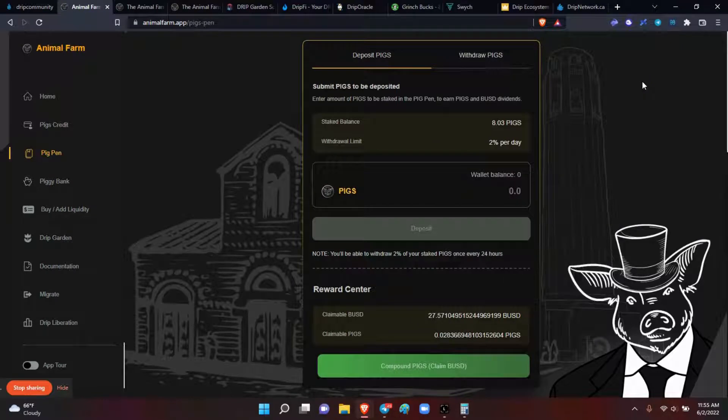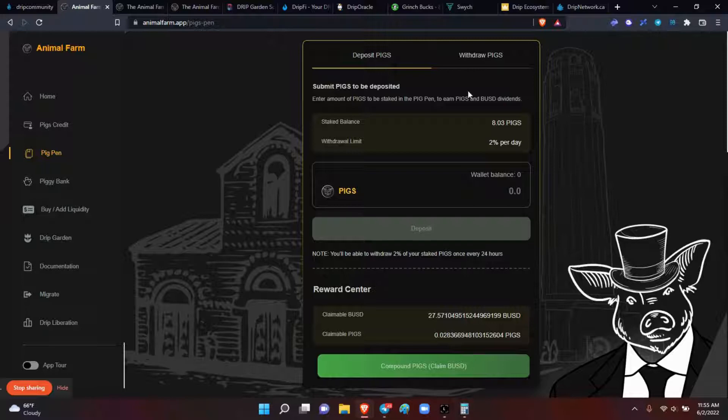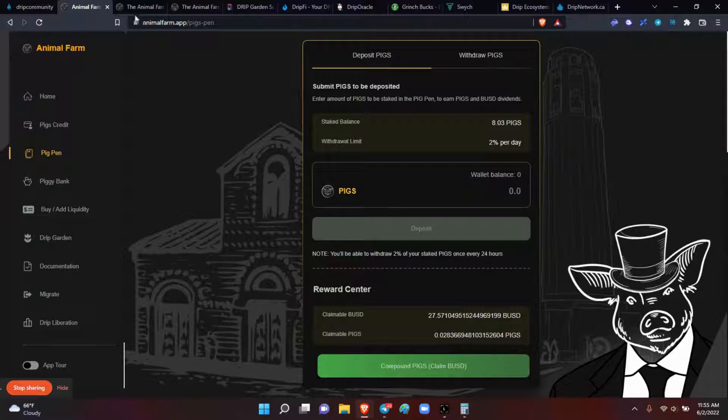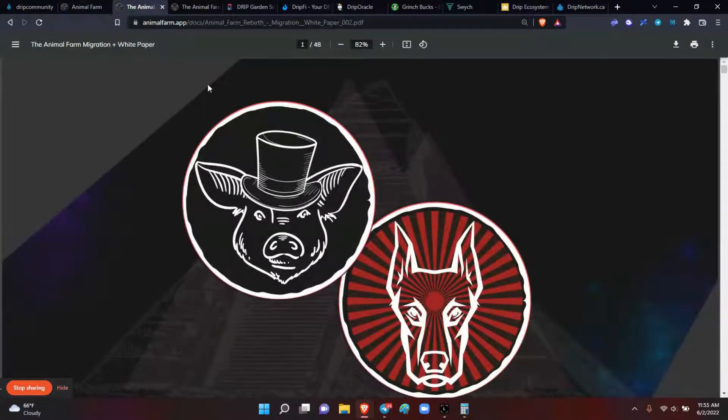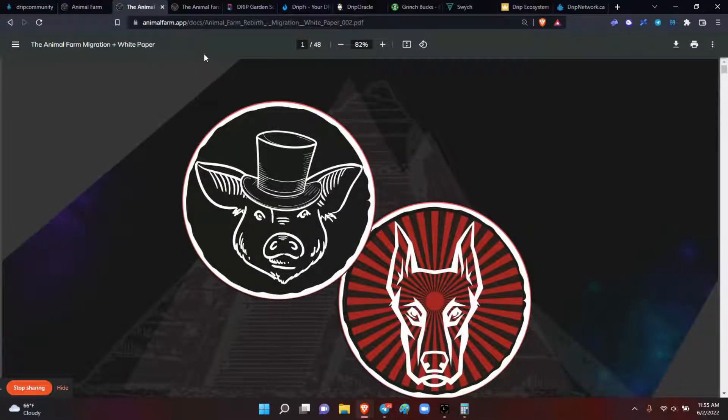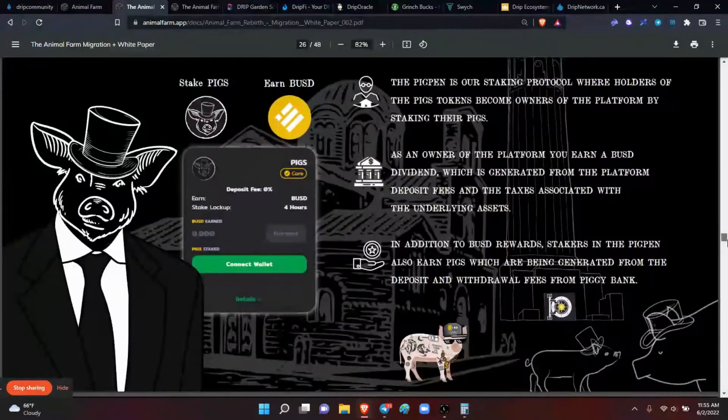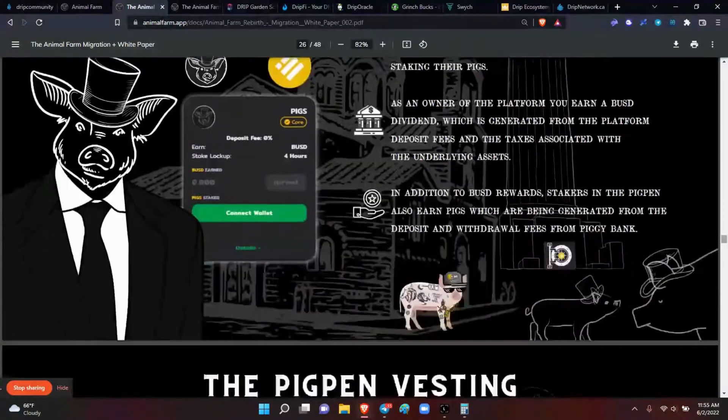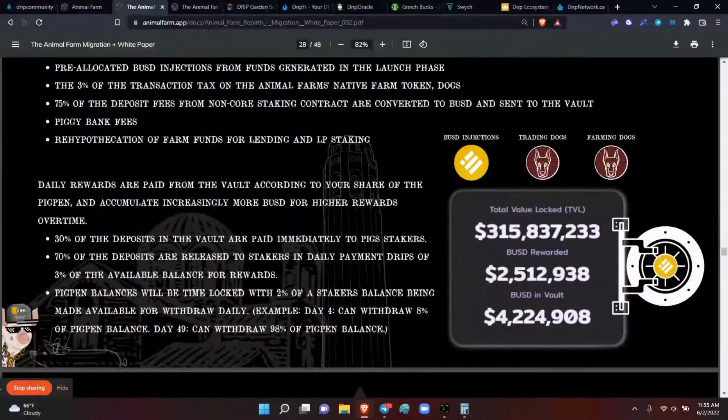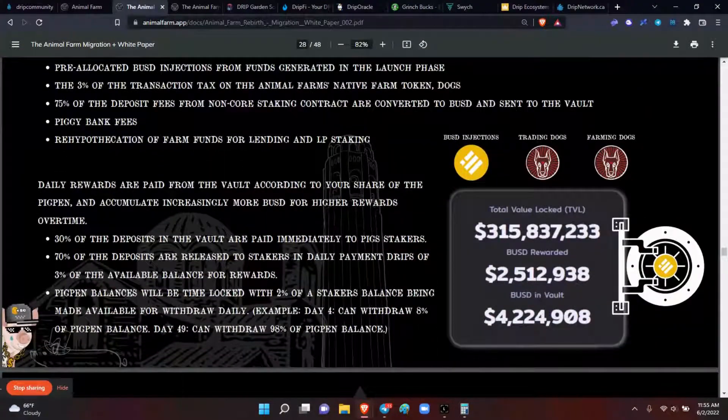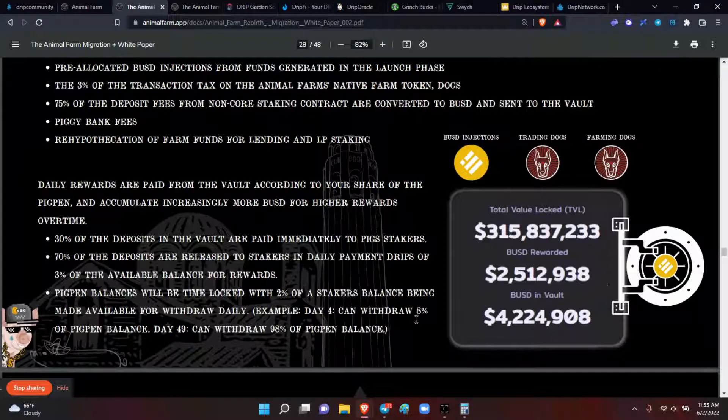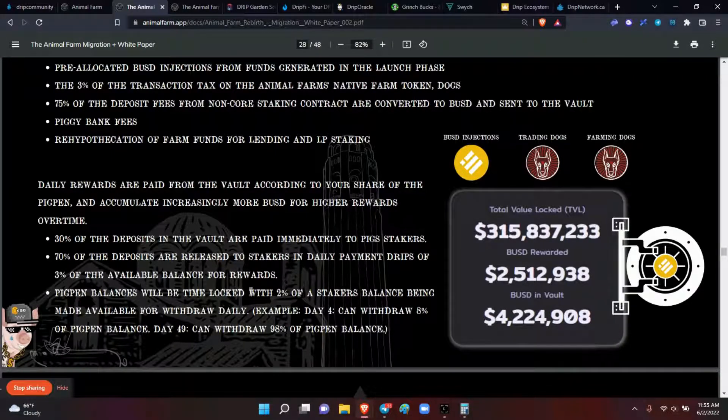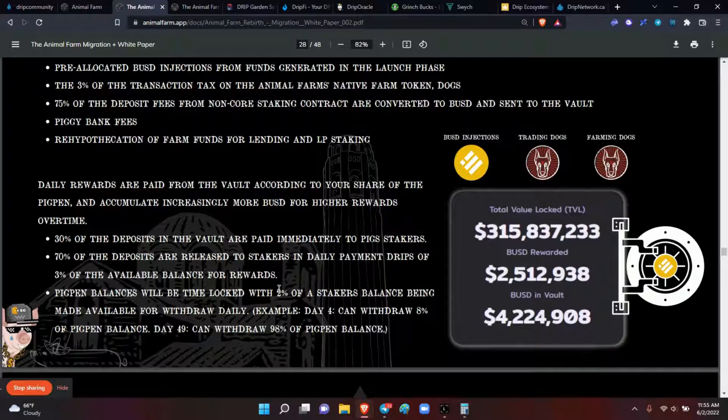Okay, so what I'm referring to is the pigs. Once you stake your pigs, you can only withdraw 2% a day. Okay, and if you need to get the confirmation here, I went all the way back to the top, so page 25. Okay, so here, the pig pen dividend vote, right here with the pigs with the shades. Pig pen balances will be time locked with 2% of the staker's balance being made available for withdrawal daily.